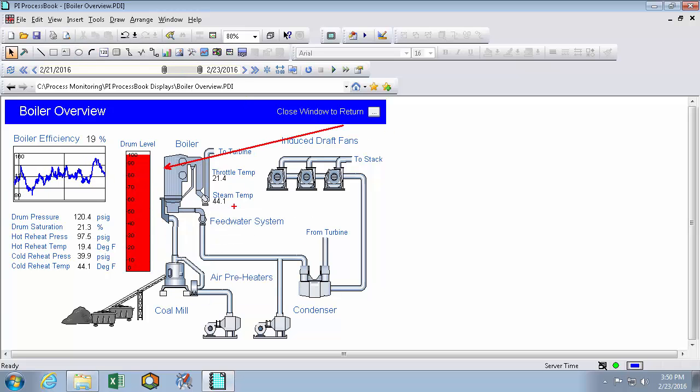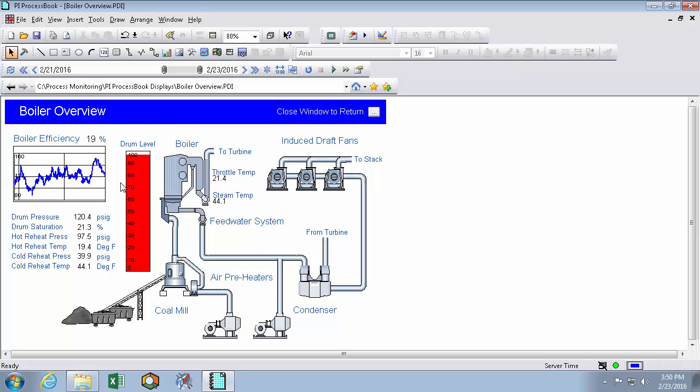And it quickly becomes the most important thing on the display. So even if you know nothing about the boiler overview process, seeing it switch from blue to red when it reaches above 80, you can tell that this is really important.